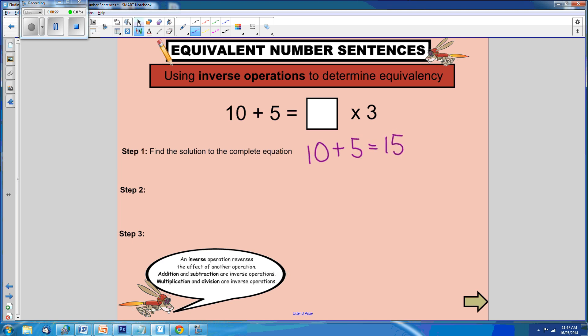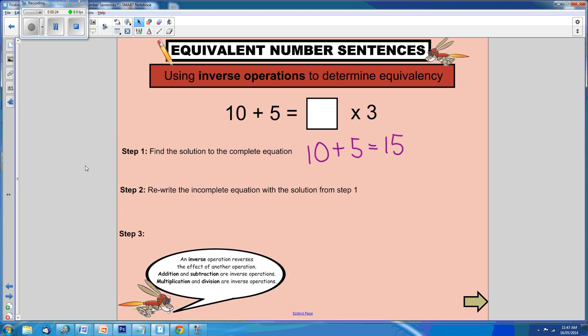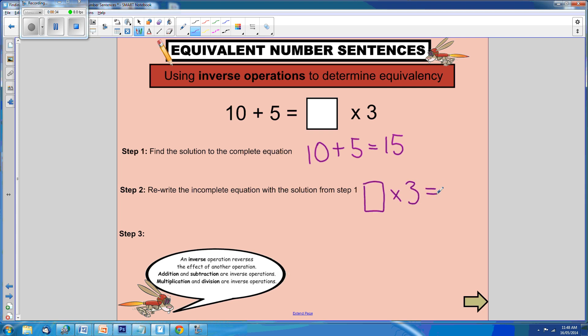Step 2: rewrite the incomplete equation with the solution from step 1. So, something times 3 equals 15.